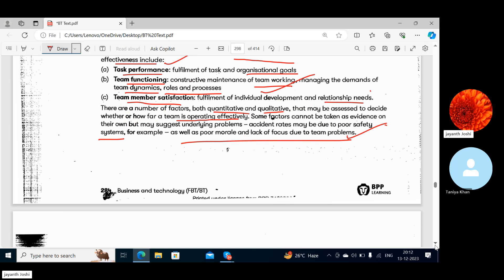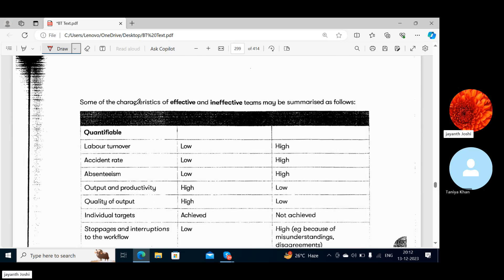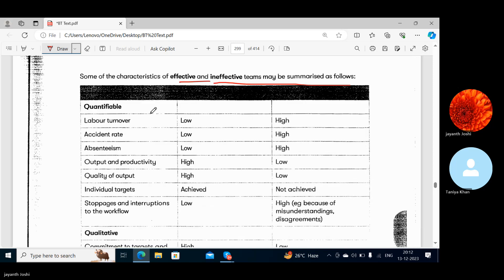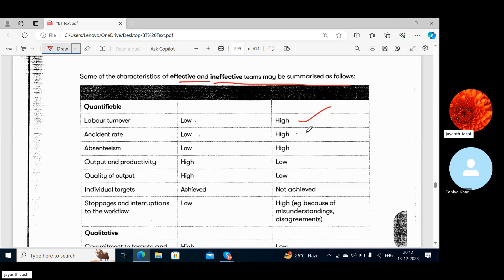Some characteristics of effective and ineffective teams may be summarized as follows. Quantifiable metrics: Labor turnover — low for effective teams, high for ineffective. Accident rates — low for effective, high for ineffective. Absenteeism — low for effective, high for ineffective. Output and productivity — high for effective, low for ineffective. Quality of output — high for effective, low for ineffective.